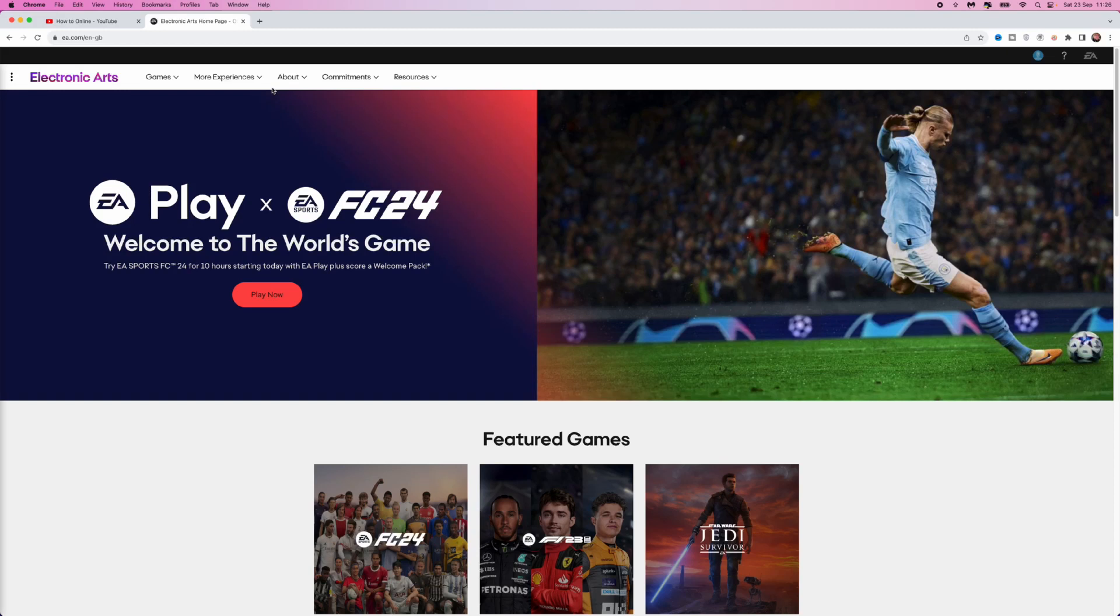In this video, I'll show you step by step how to connect your PlayStation account to your EA account. Once we're on EA.com and signed in, head over to your profile picture in the top right corner.